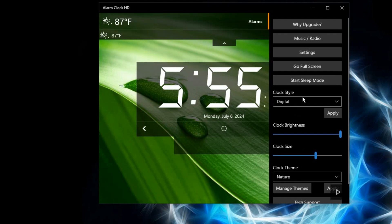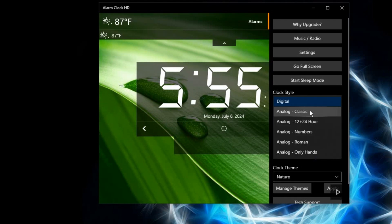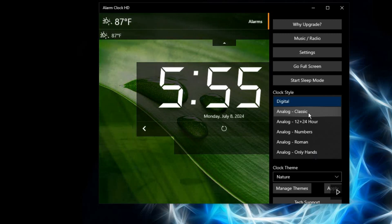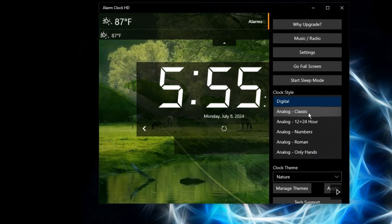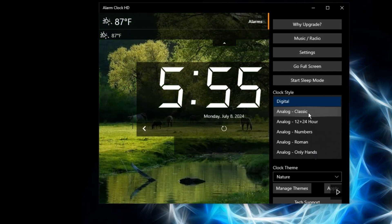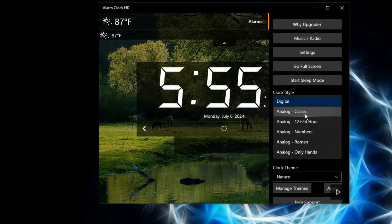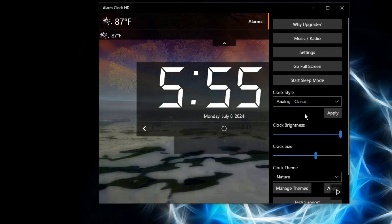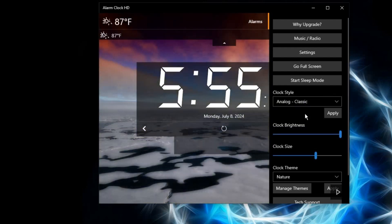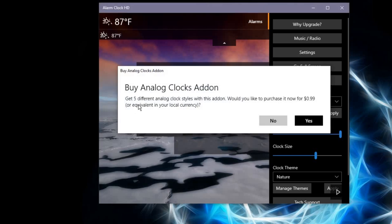Here you can change the clock style, but with this one, certain features require the pro version. The analog clock - if I want to use it, I have to use the premium version. As I've selected the analog clock, if I apply, you can see it says 'Get five different clocks with this add-on. Would you like to purchase it now?' which is $0.99. Currently not.